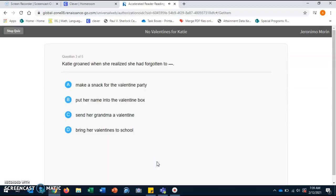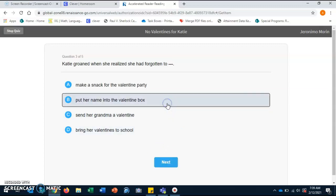Katie groaned when she realized she had forgotten to: A. Make a snack for the Valentine's party. B. Put her name into the Valentine's box. C. Send her grandma a Valentine. D. Bring her valentines to school. B. Put her name into the Valentine's box.